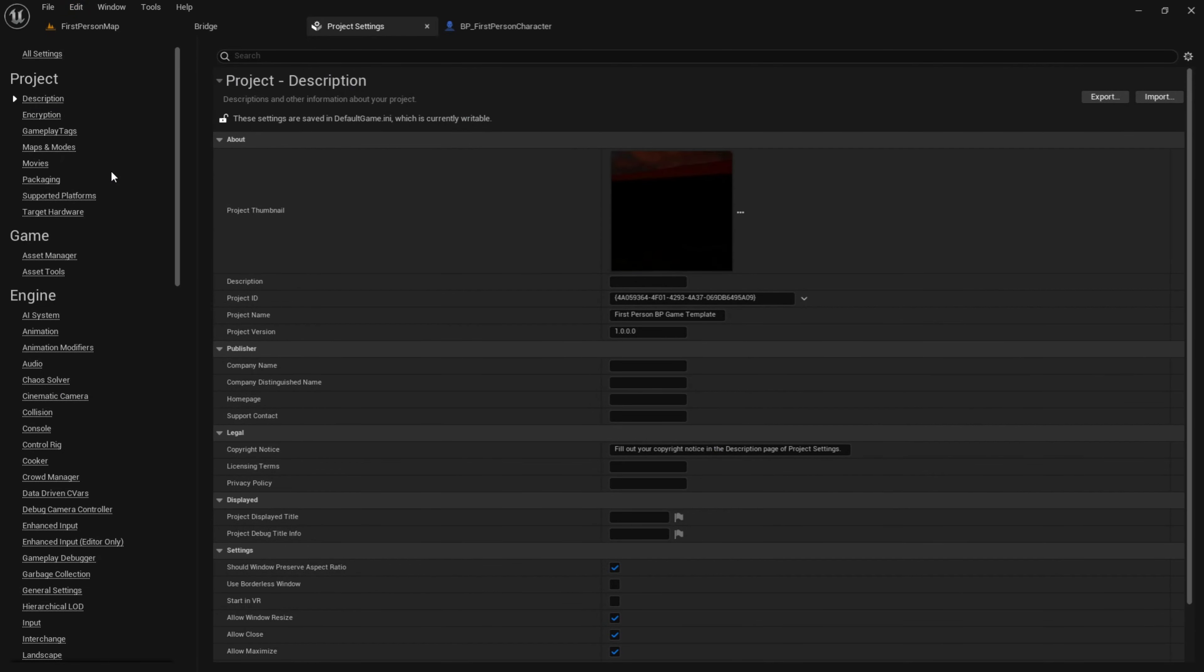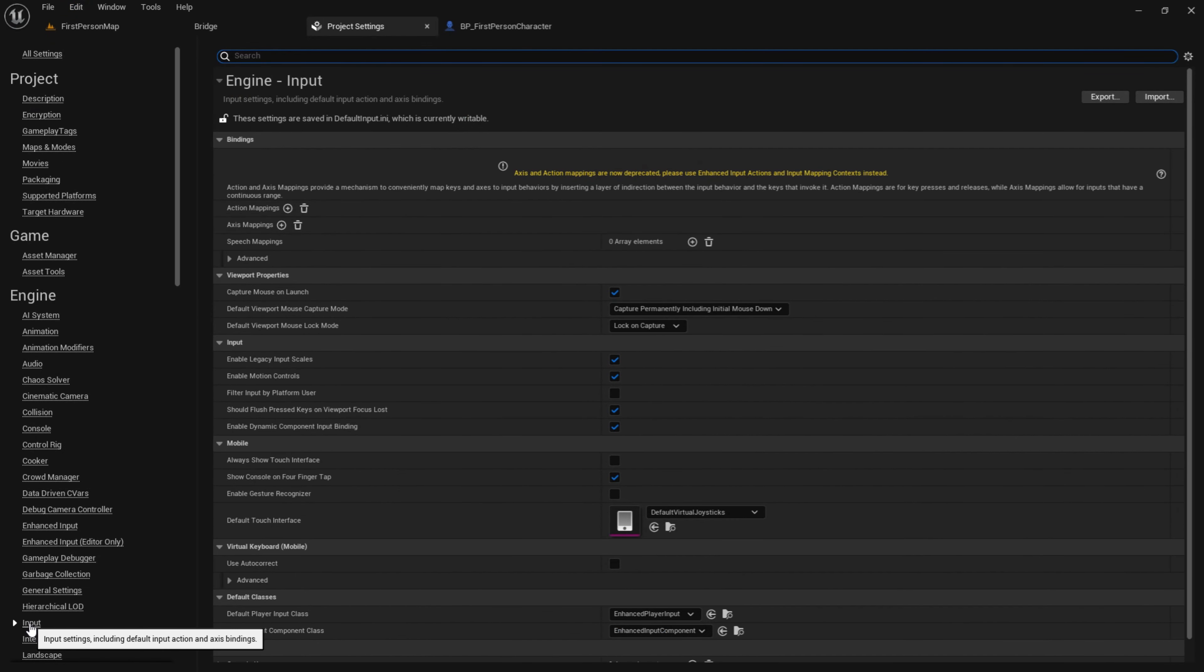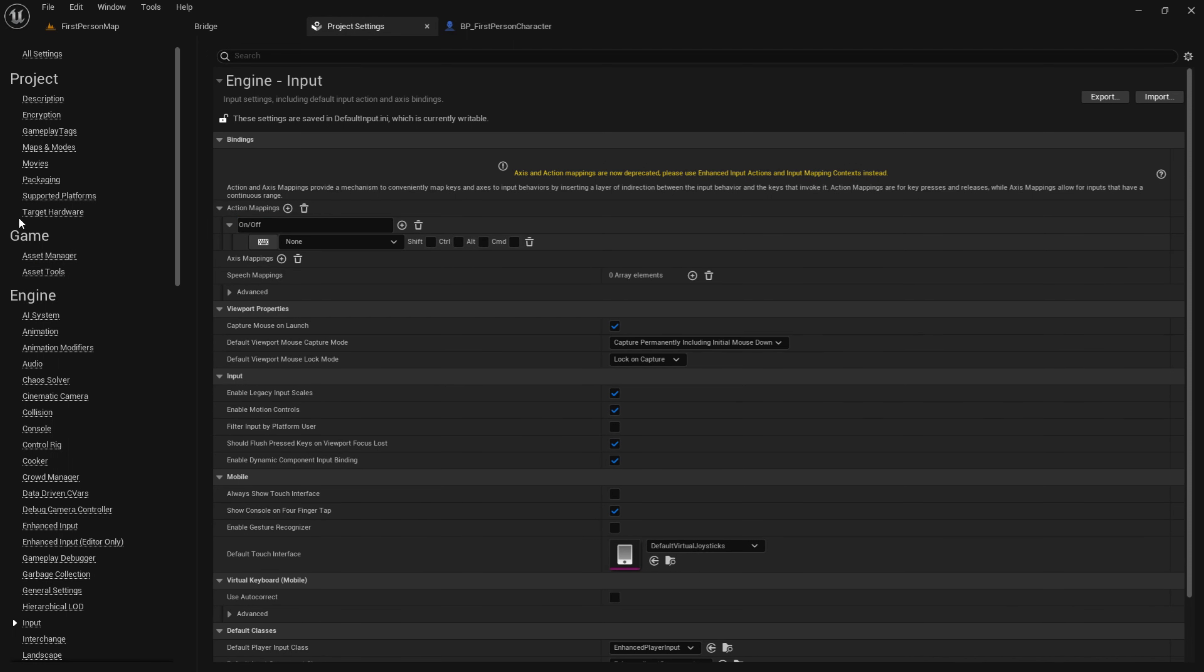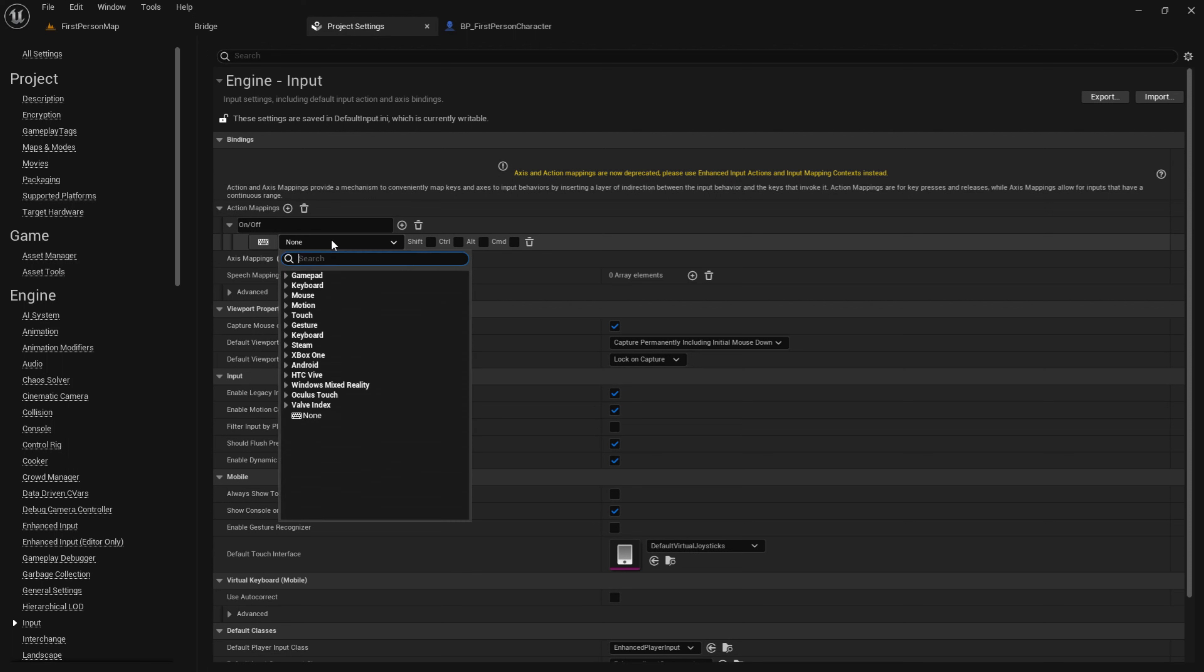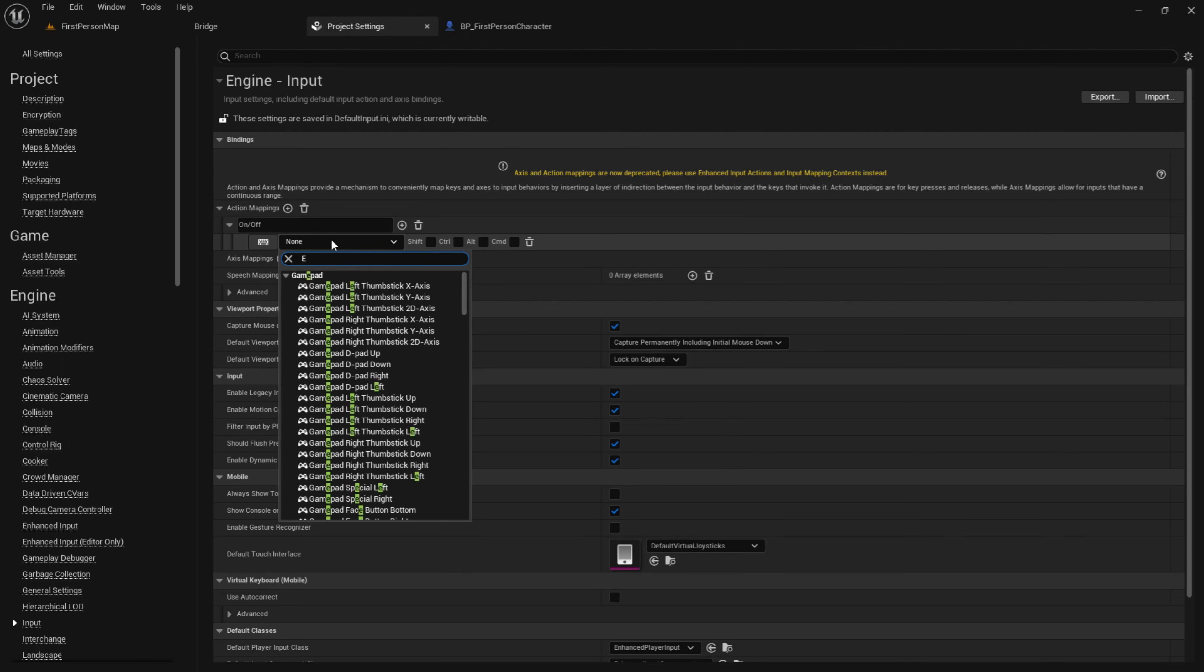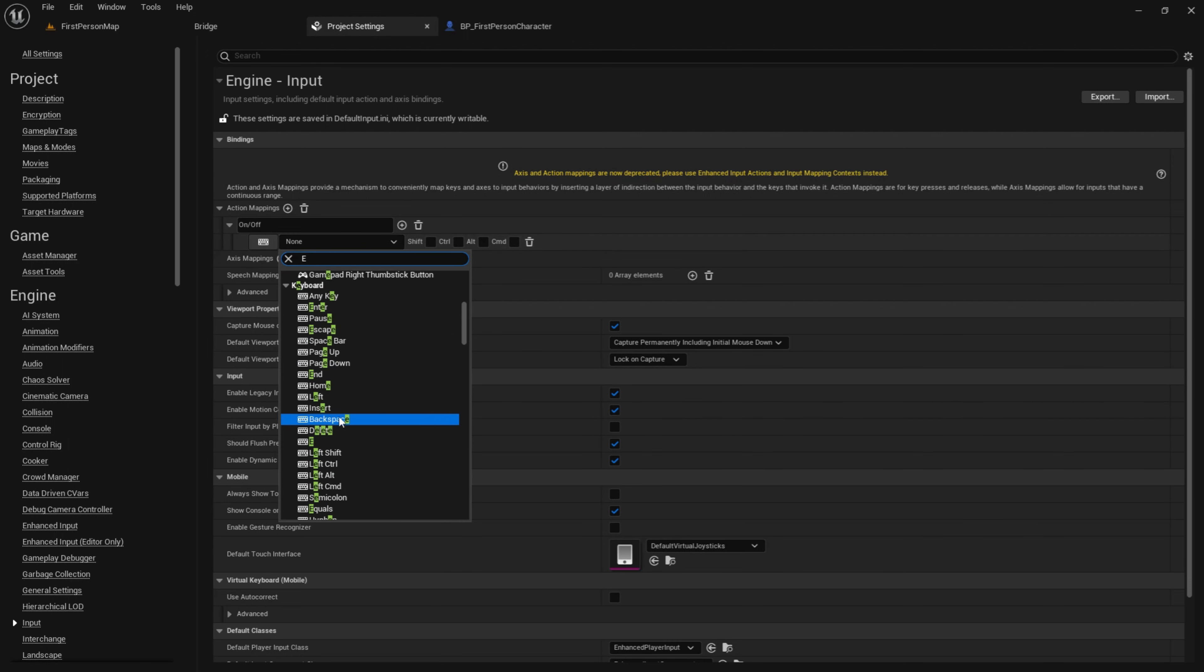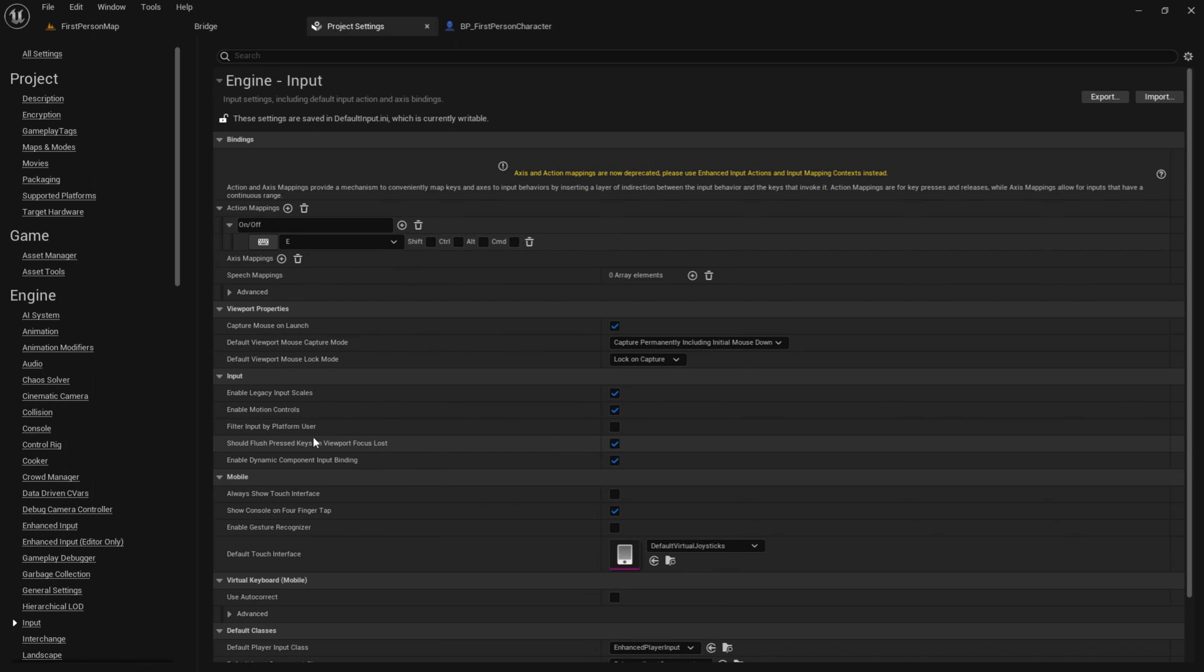So input action mappings and call this on slash off. Then I will have my player click on E to turn off or on the flashlight. So E right here, click on that and then close the project settings.